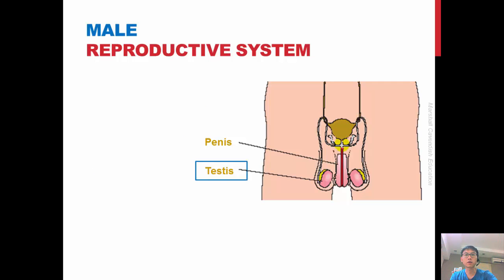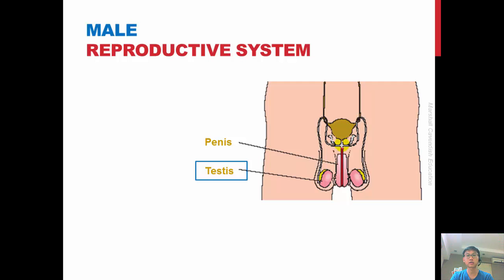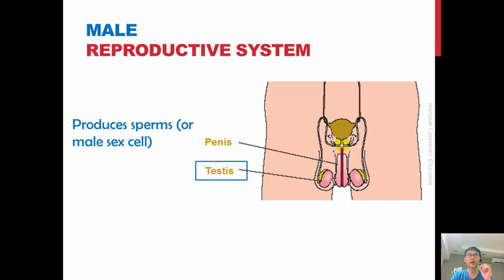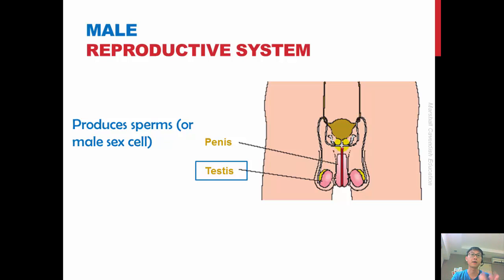Next, we talk about the male reproductive system. There are two main parts that you need to know. First is the testis and the next is the penis. The testis is held outside of the male body in what we call a scrotum, and its function is to produce sperm, or the male sex cell.